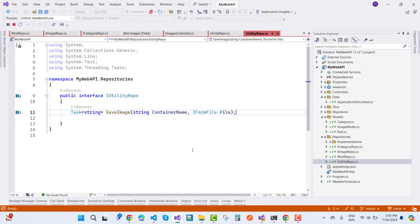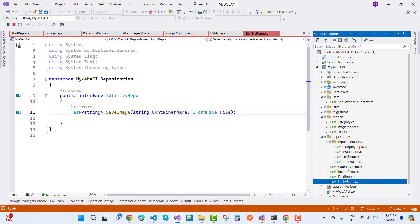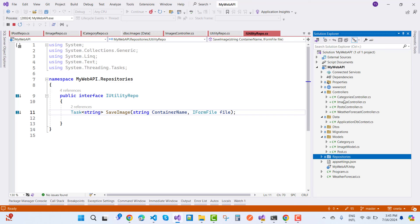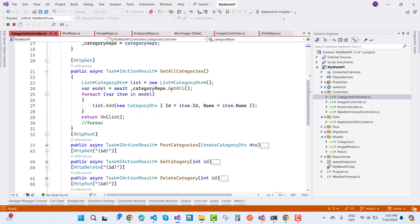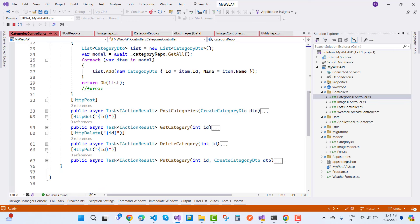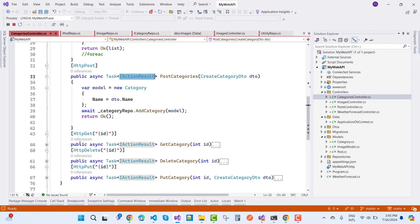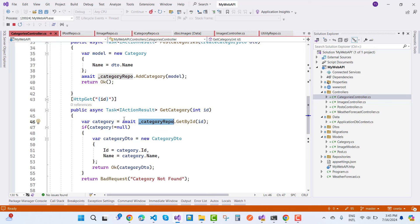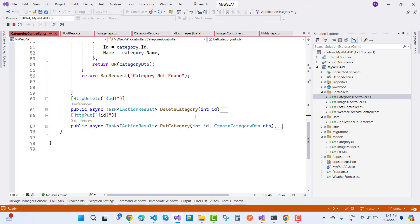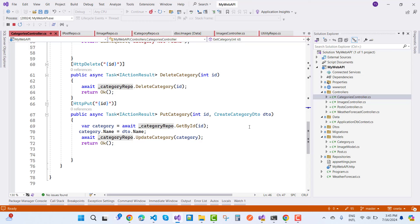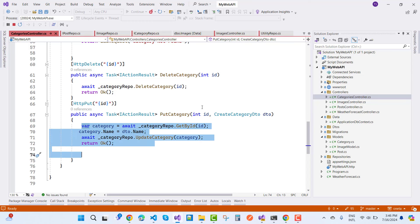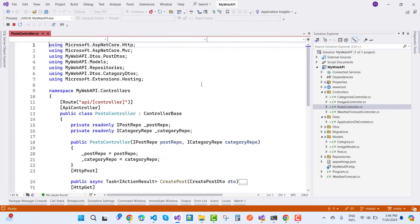Just after the repository you can see the implementation parts. In the categories controller we have CRUD operations. GetAllCategories returns a list of CategoryDTO as an IActionResult. PostCategory creates a category. GetCategoryById retrieves a specific category and sends it back as a DTO. DeleteCategory deletes a category and returns OK. PutCategory updates a category.